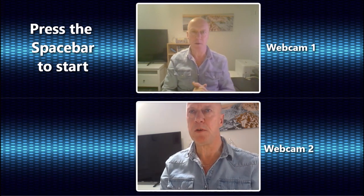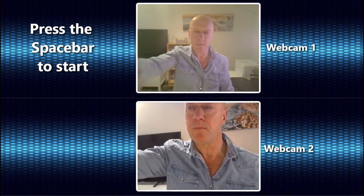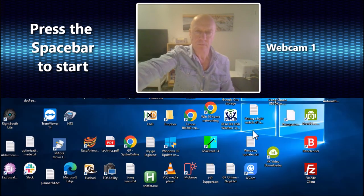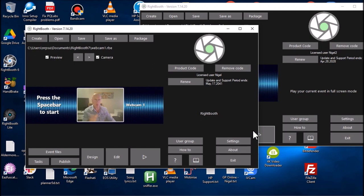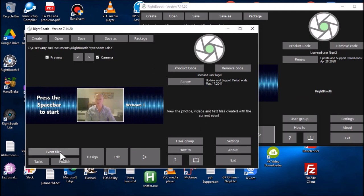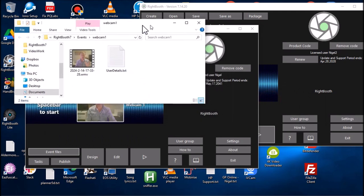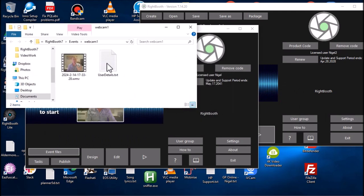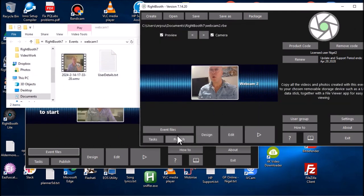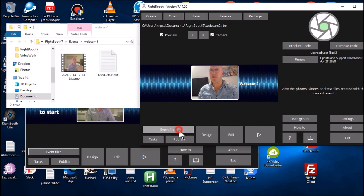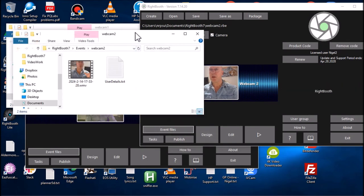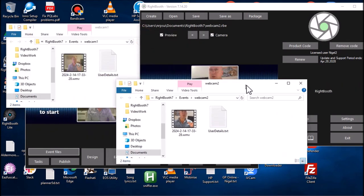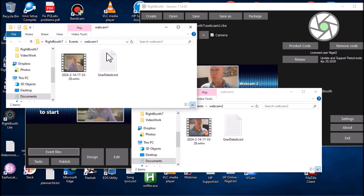Let's take a look at what has happened here. If I press the escape key, you can see that we're back to the RightBooth main window on both instances. Let's open this one. Event files—you can see it's recorded one video. Let's have a look at this instance, and this is also recorded one video.